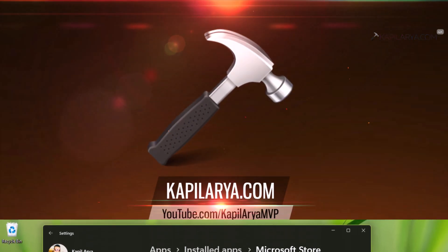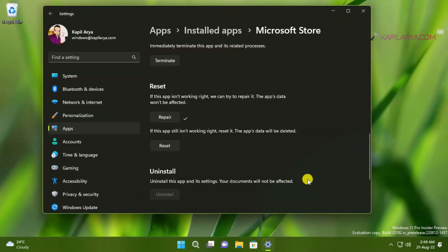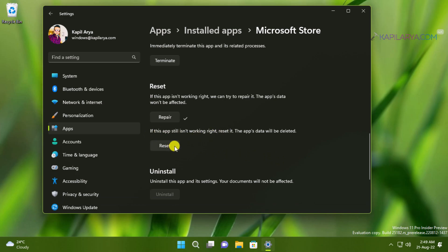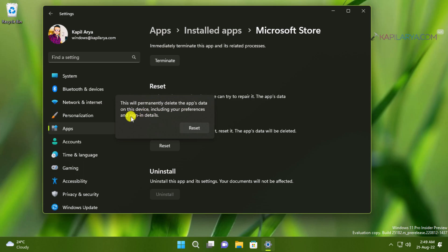If this didn't help, our next method will be to reset the Microsoft Store app from this settings app interface. The difference between repair and reset options here is that reset will affect the data and the app data will be deleted. So when you are very sure about this, you can hit the reset button.